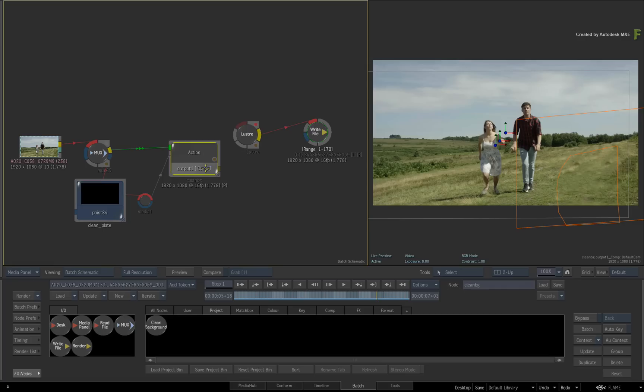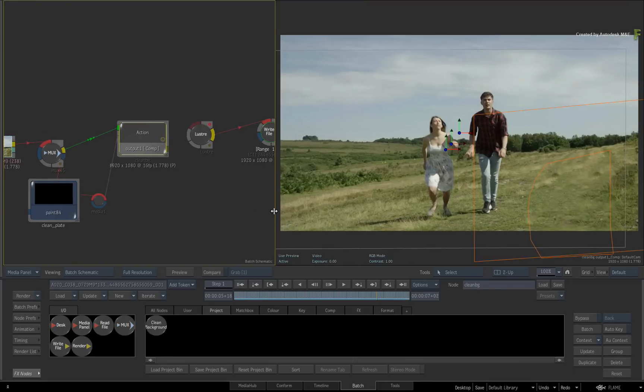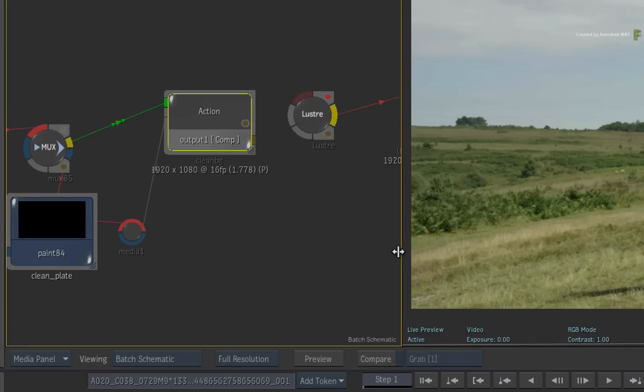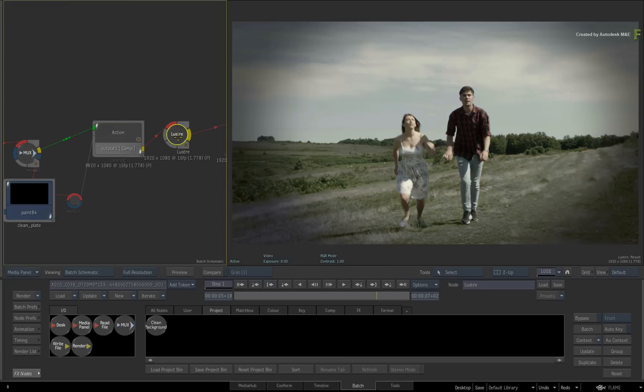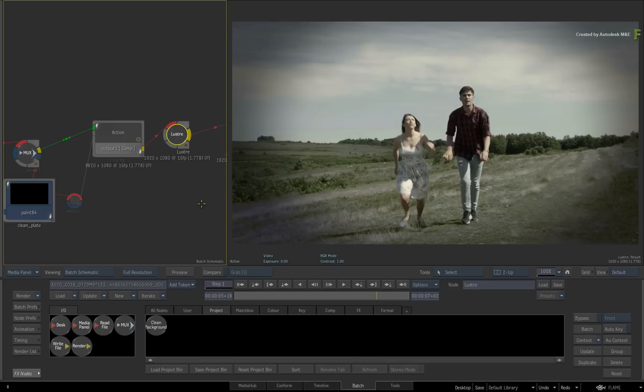Next, I want to apply the current Lustre grade on top of the composite. I'll take the output of the composite and connect it into the Lustre node. The Lustre grade is applied in the context of the VFX Batch environment without having to go back to the Lustre grading application. So if the grade highlights any issues in the composite, you can fix them straight away without flip-flopping between applications.